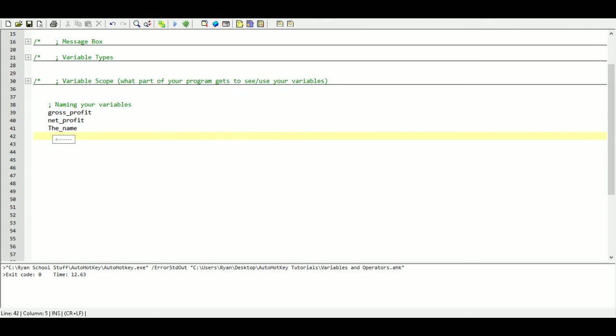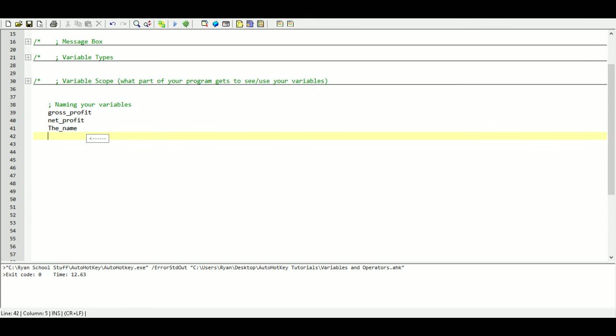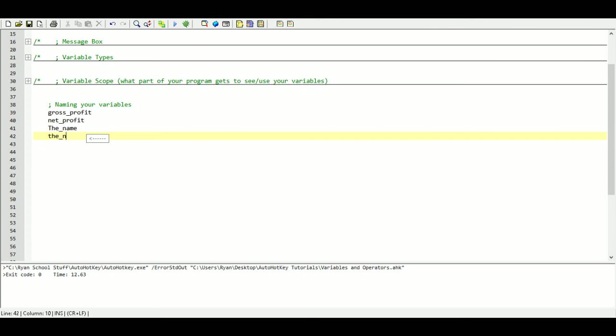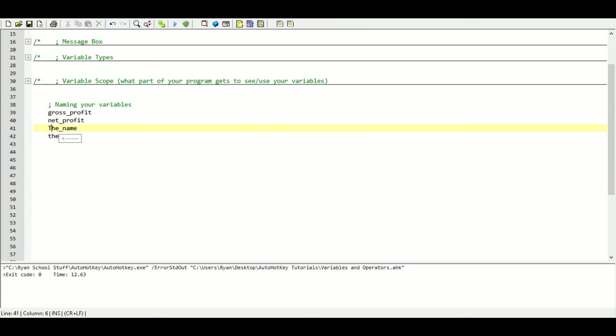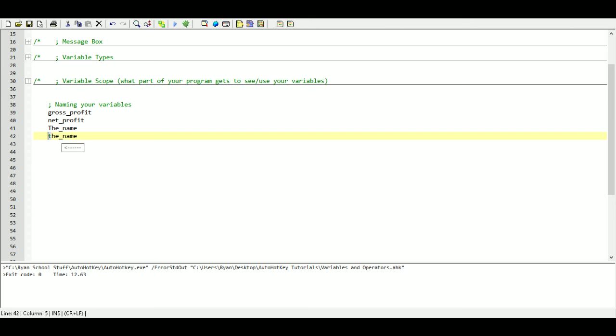So for example, here I can see an uppercase T. So I know that this is going to be a global variable. Whereas if I want a local variable, I will name the first character as a lowercase. So just at a glance, I can tell that this is a global variable because it's named with an uppercase and this one is a lowercase. So it's a local variable.